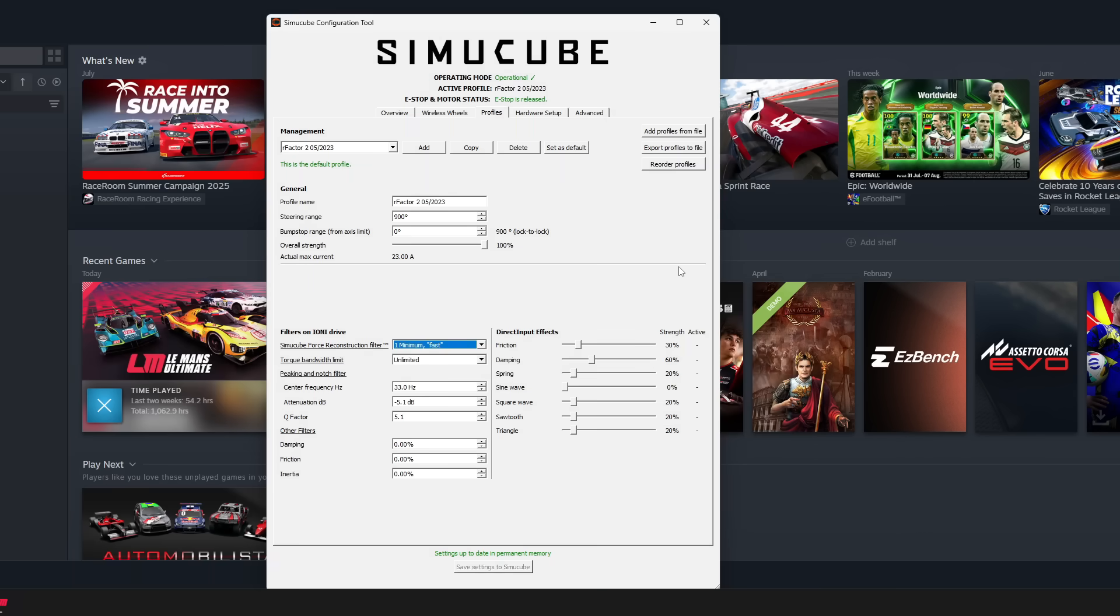Additionally, here you can see my settings in the SimuCube. I'm using a 900 degree steering range at an overall strength of 100%. As explained in another force feedback video, you always want to have 100% overall strength in order to have your wheelbase developing at full force. Down there, you can see the filters that I have turned on.